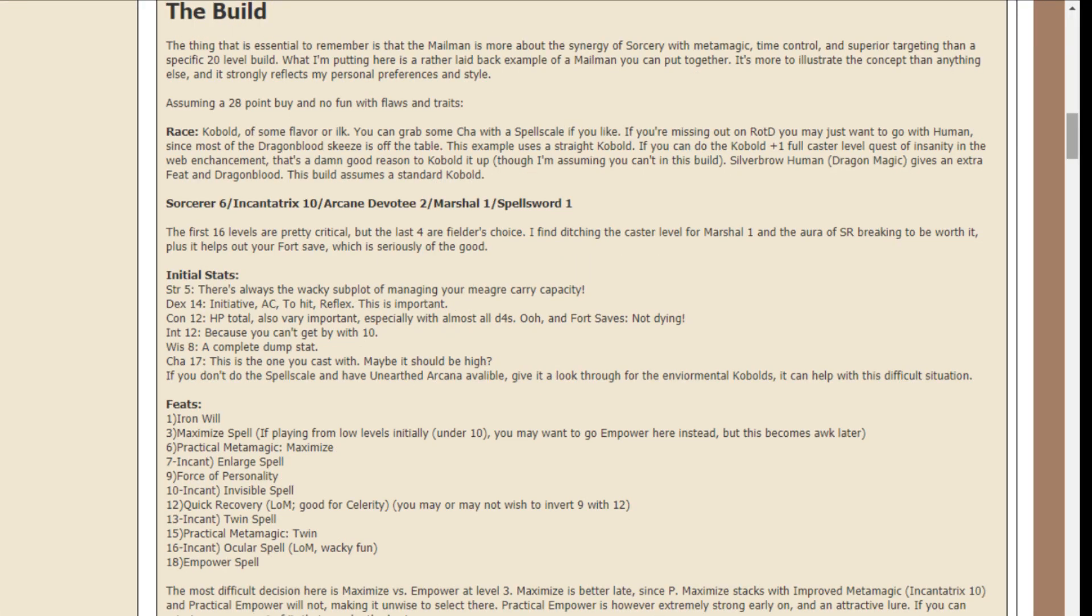So, for the build, the thing that is essential to remember is that the mailman is more about the synergy of sorcery with metamagic, time control, and superior targeting than a specific 20-level build. What I'm putting here is a rather laid-back example of a mailman you can put together. It's more to illustrate my concept than anything else, and it strongly reflects my personal preferences and style.